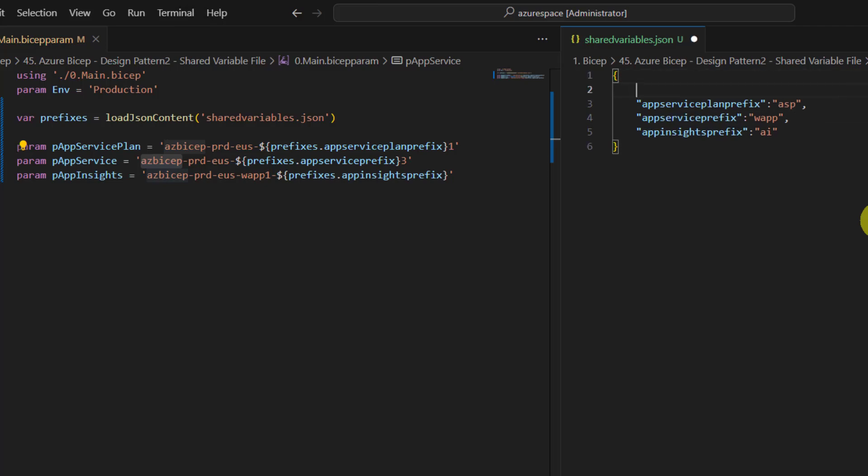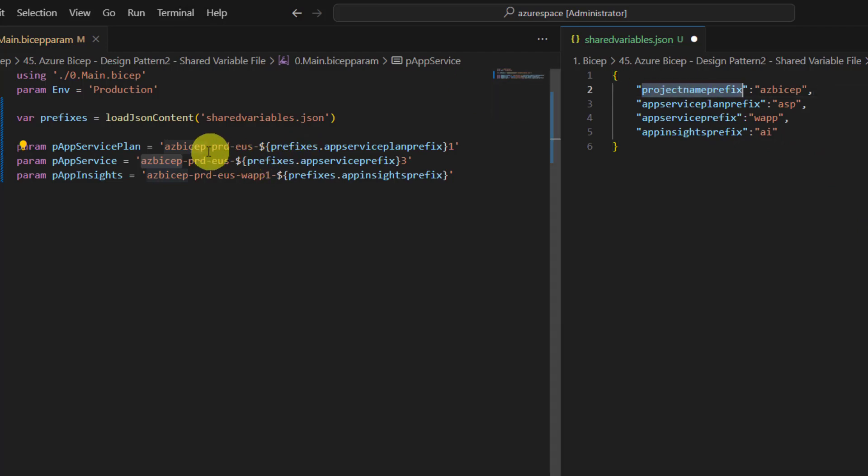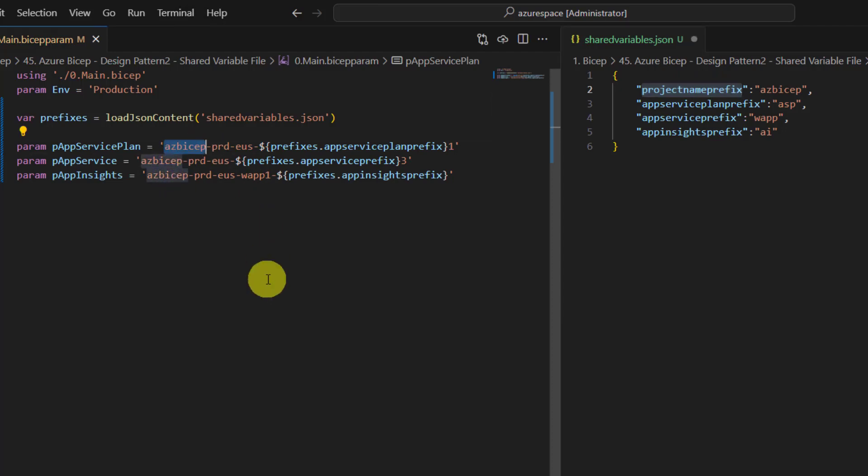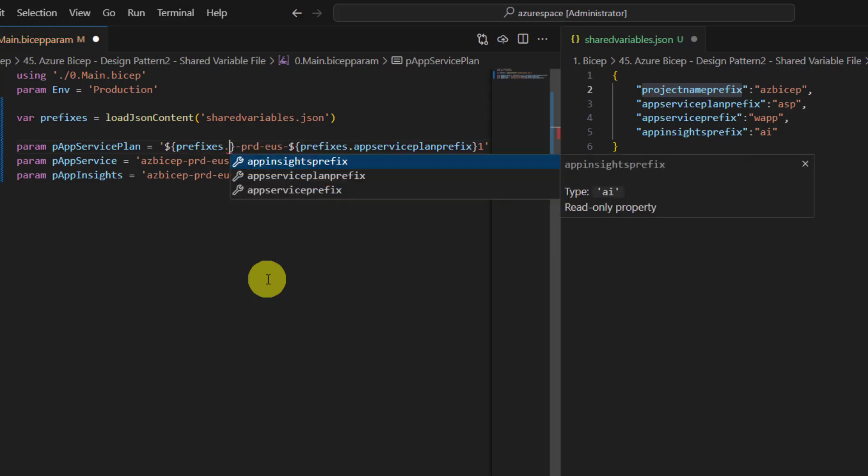So I would say project name prefix. Here I'm adding, I'm using azbicep as the project name. But in real world it would be different completely. So here as you can see azbicep is duplicated in three different places. Instead of duplicating what I can do is I can make it dynamic using interpolation, prefixes dot. I did not save it.